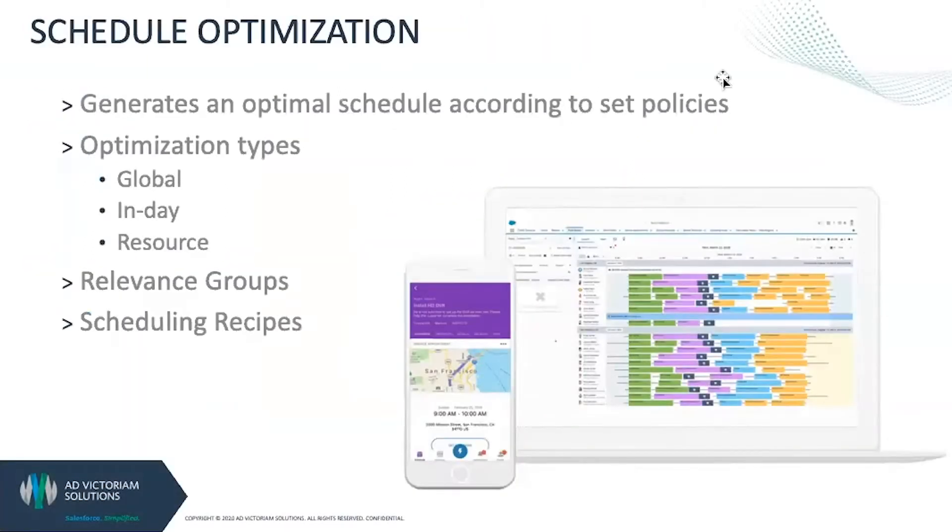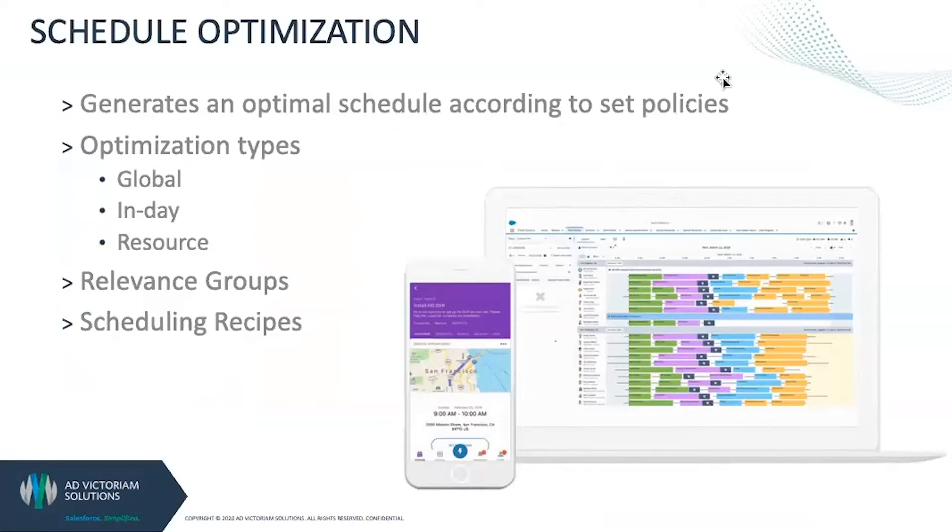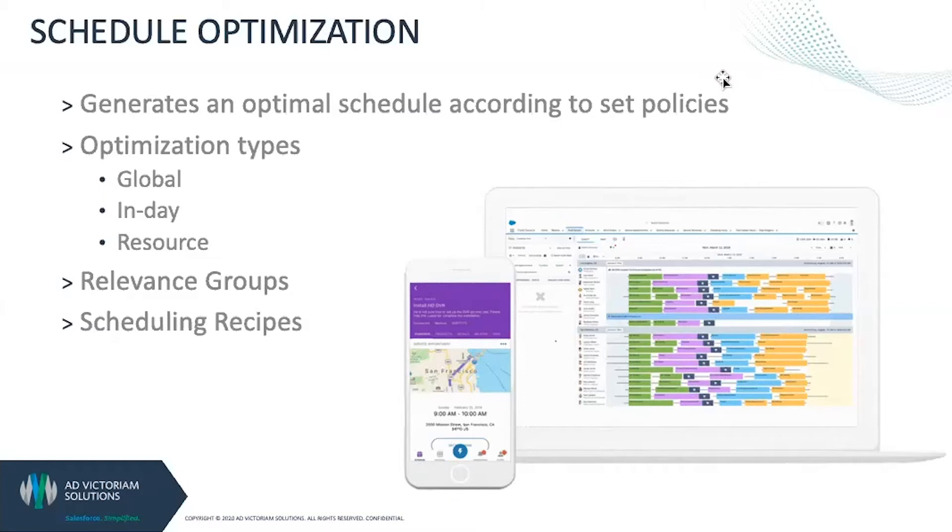It's really the power behind Field Service Lightning. There's like 6 million to the 32nd power possible route combinations that it will calculate for you, all dependent on the number of service resources and appointments you have in place, so you can provide the highest utilization and the lowest travel time between your resources.